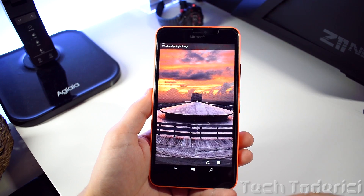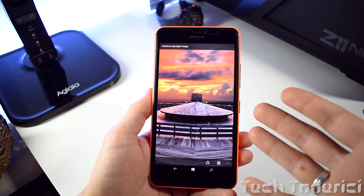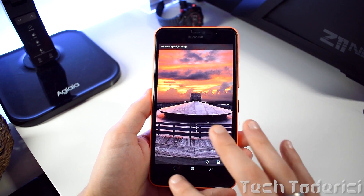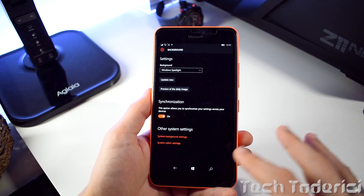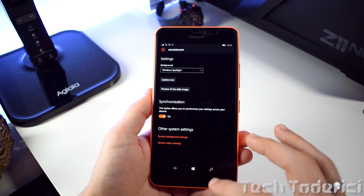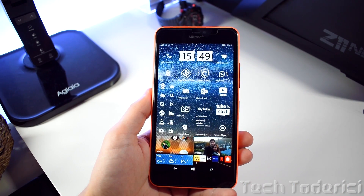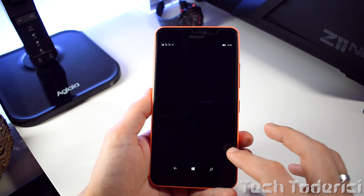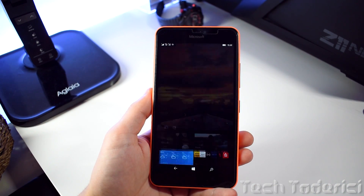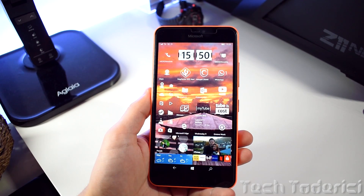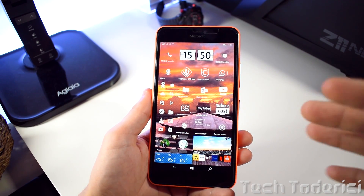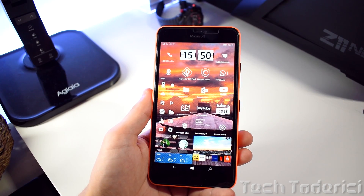You can preview the daily images — let's see, this is the next image I'll get automatically. Sometimes in the Redstone 2 builds this doesn't work as expected, but you can press 'Update Now' and let's see if it will update. As you can see, it updated.